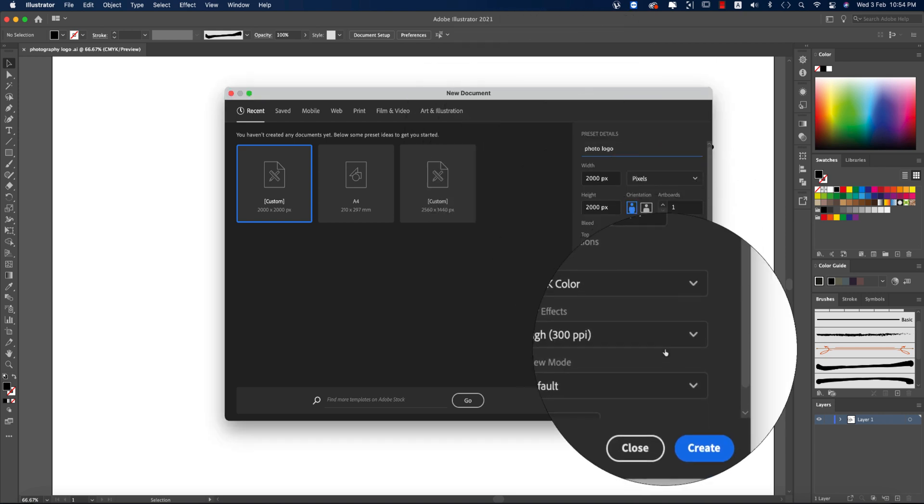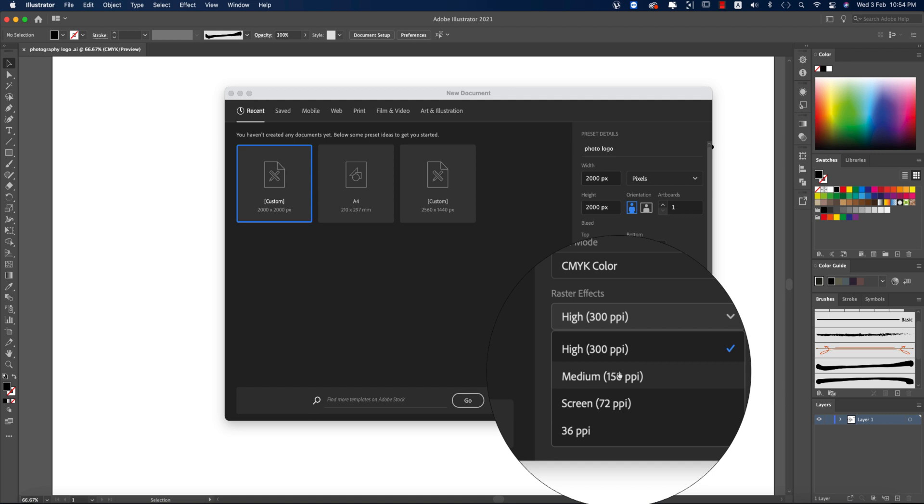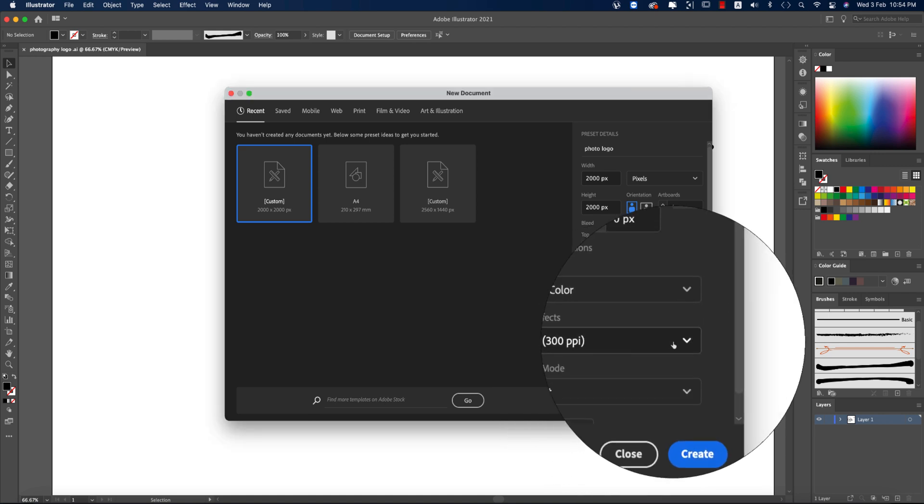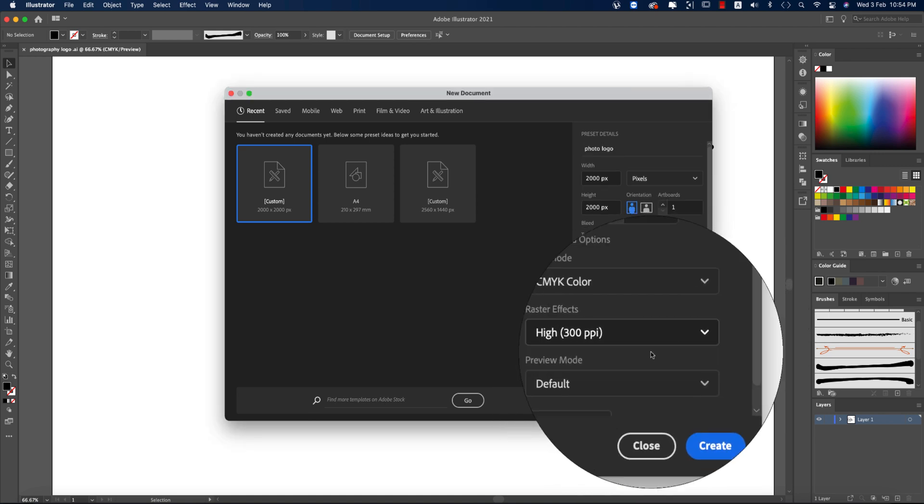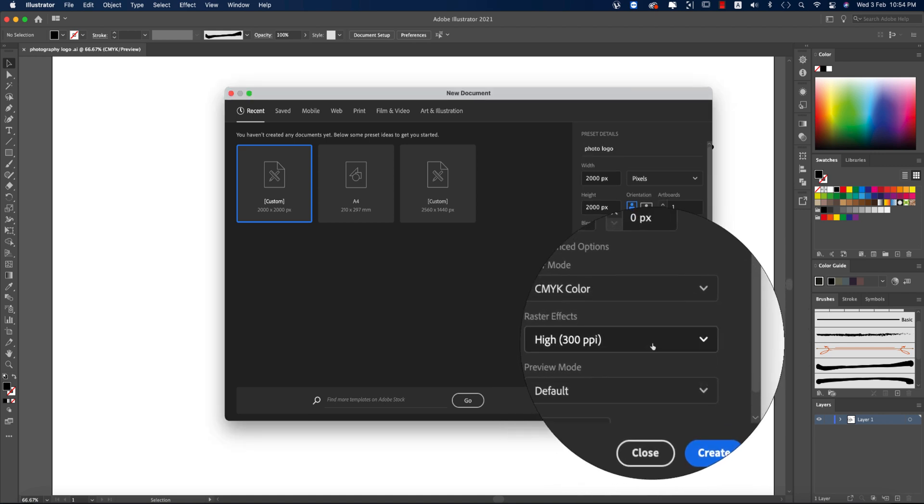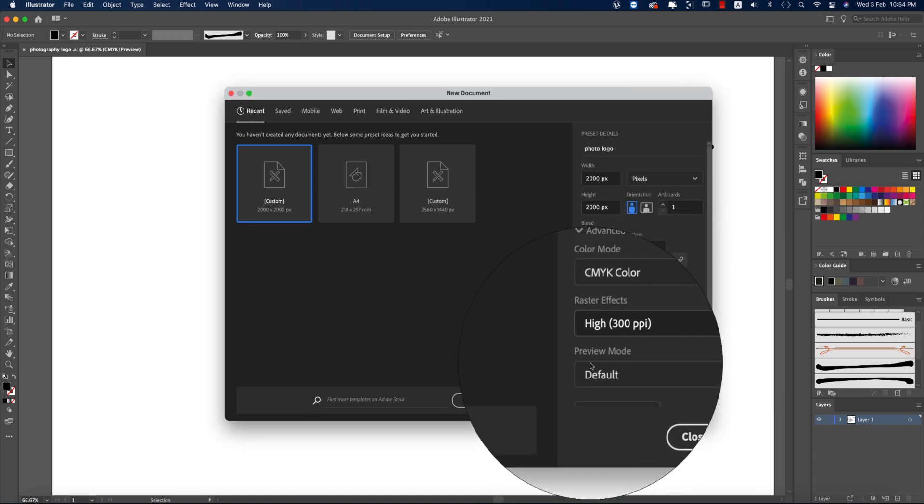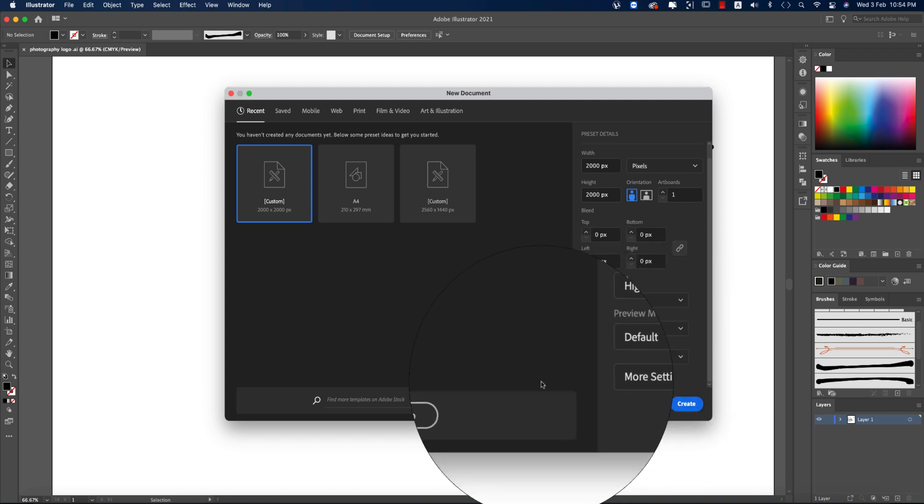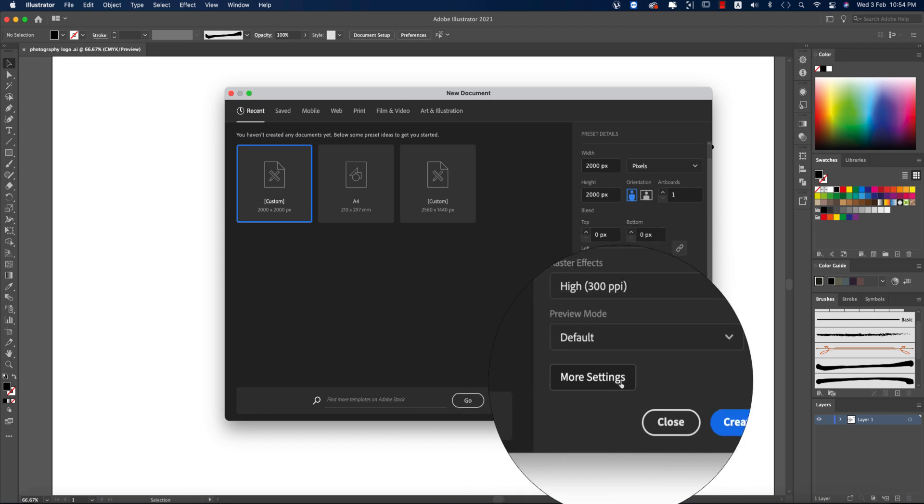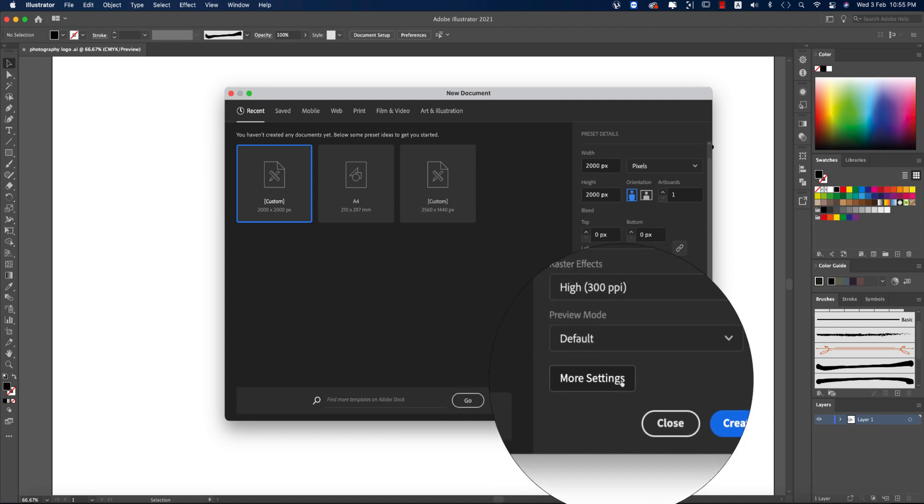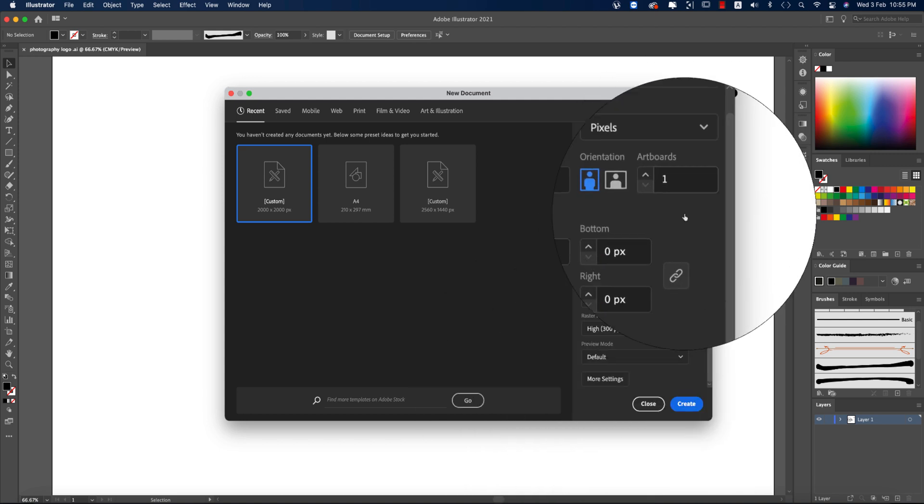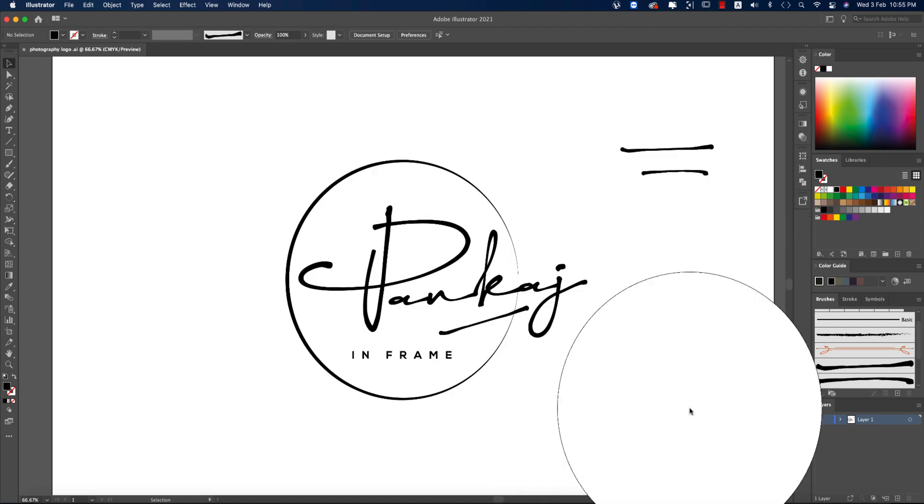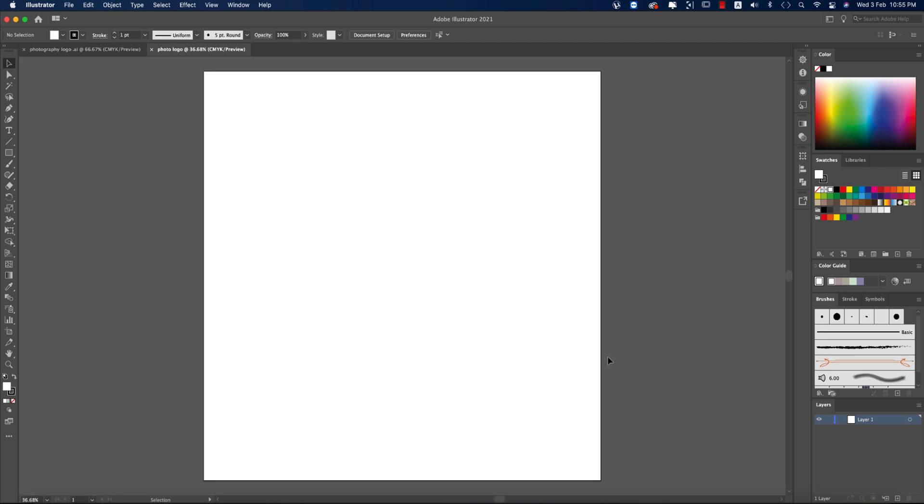Here the resolution is 300 PPI, pixels per inch, and the preview mode is default. All the settings are as is. Hit the create button. You're getting a new artboard in Illustrator. I'm working in Illustrator 2021. All Illustrator versions are similar to this process. Don't worry about that. It could be the interface changes in the earlier versions to the latest version. I'll just assure you that everything is the same.